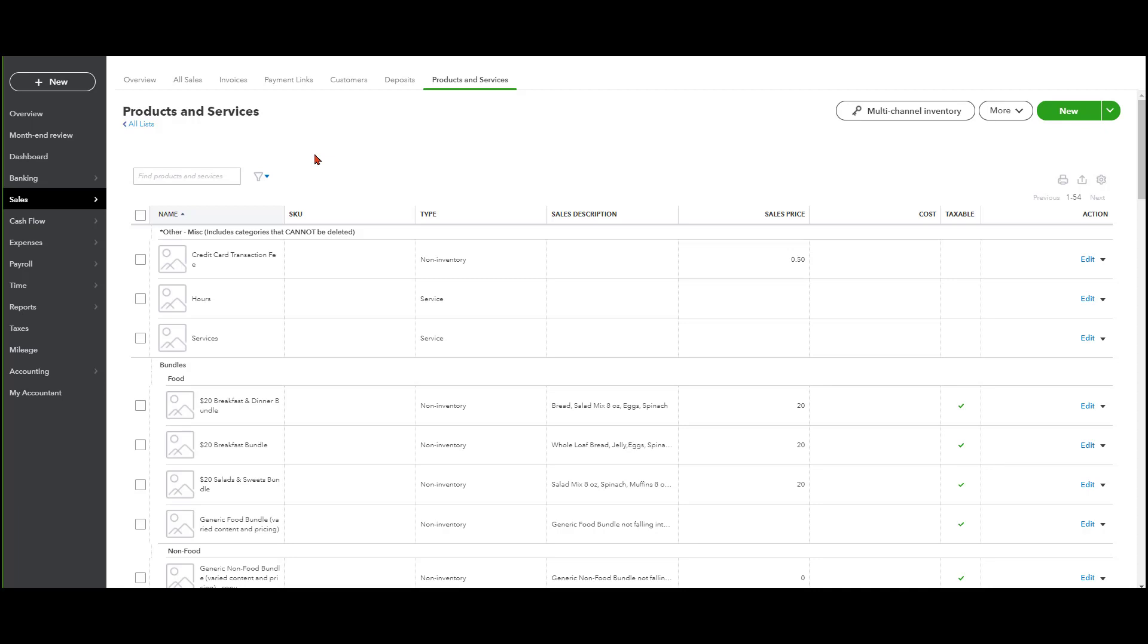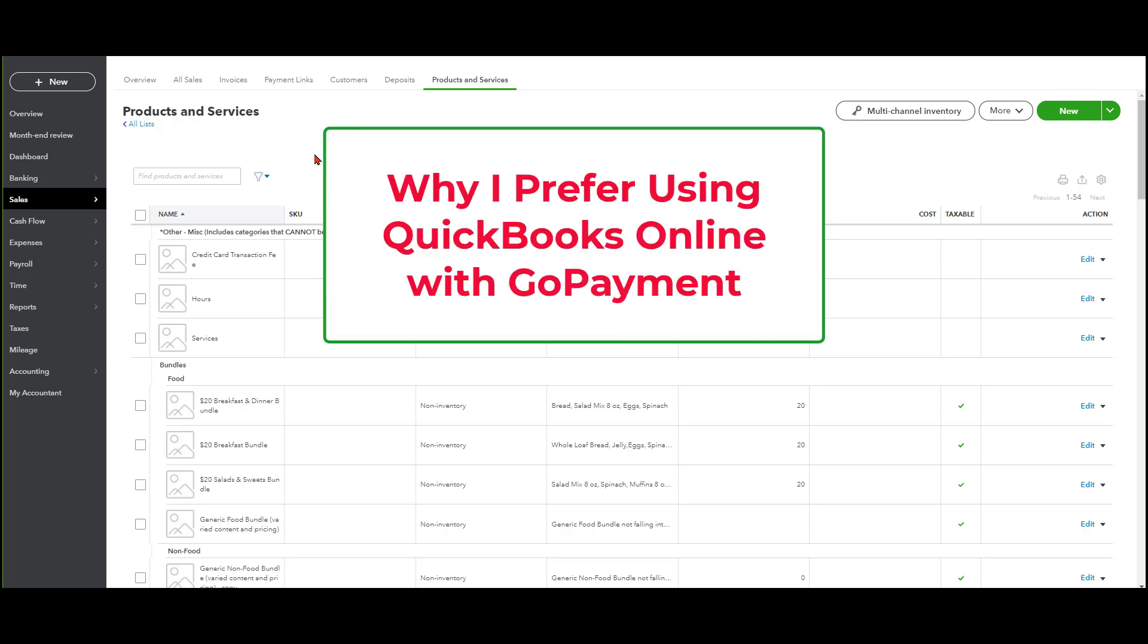Hi, everybody. This is Kathy Grosskurth with Bookkeeping Clean and Simple here in Austell, Georgia near Metro Atlanta, and today I want to talk to you about why I prefer using QuickBooks online with GoPayment.